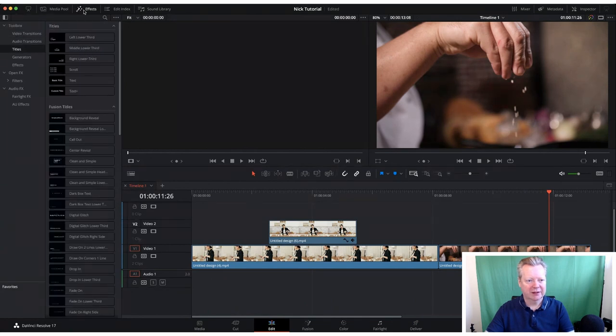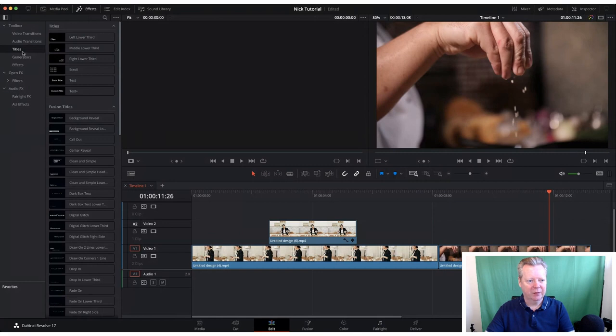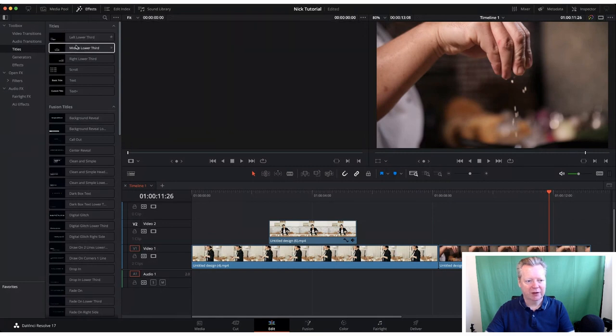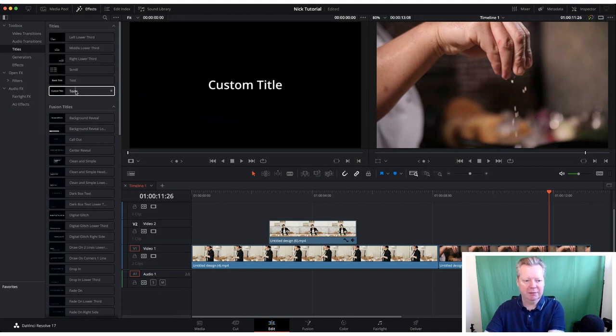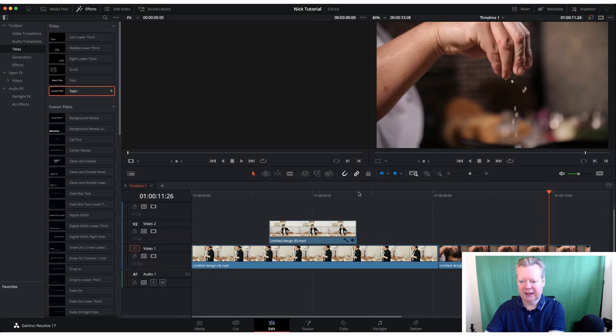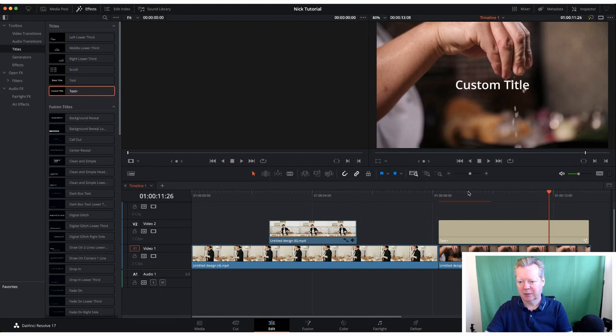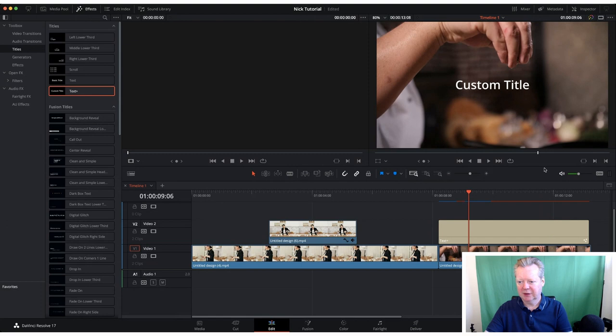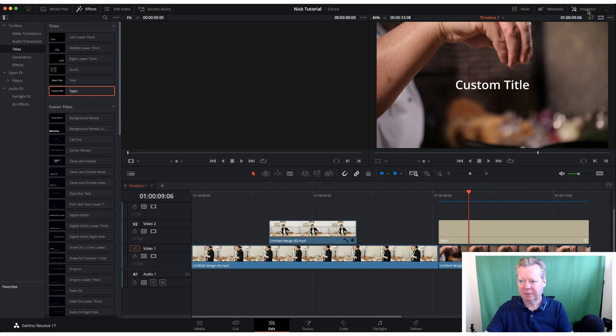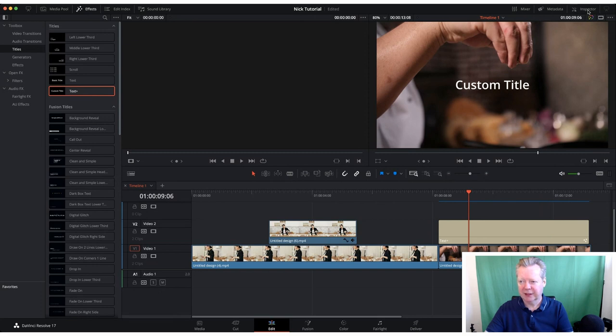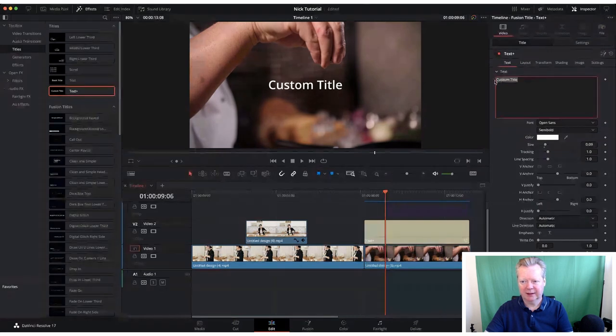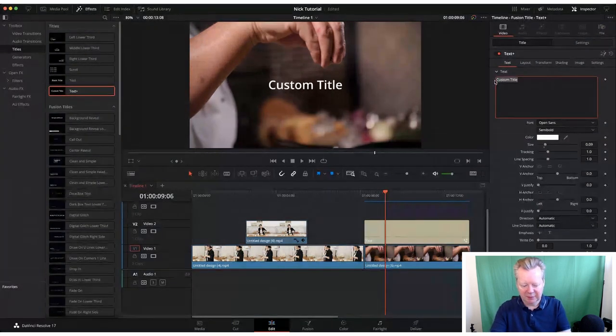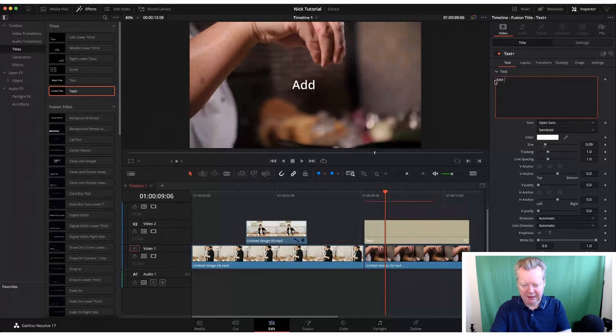Let's take the media pool off so we have all our text effects. Click on text effects, we've got titles here. We showed lower thirds yesterday, but now we're going to use text plus. It's as simple as dragging a text box into the timeline on top of your video. I'm going to put 'add a pinch'.